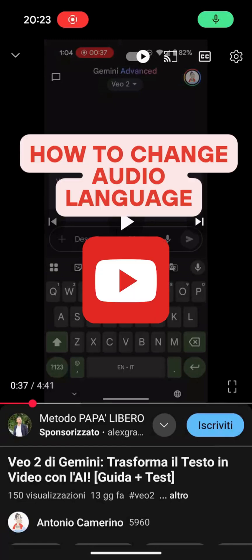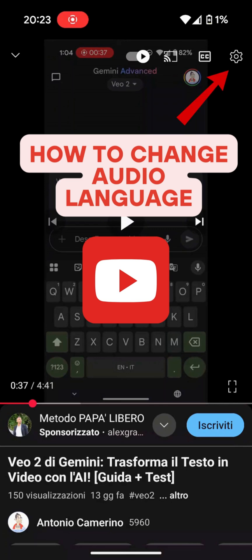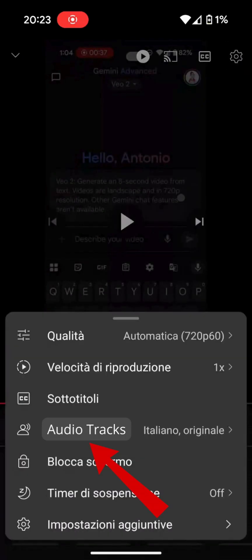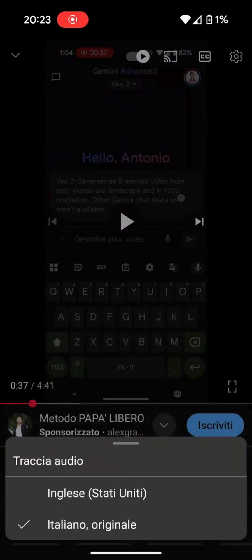Hey guys, did you just open your favorite YouTuber's latest video and find it in an unfamiliar language? Don't worry, it's probably just automatic dubbing that's been enabled. You can choose which language to listen to simply by clicking the classic settings gear on the video. There you'll find the audio track option — let's go inside.